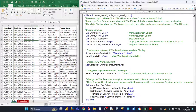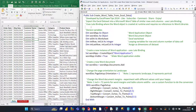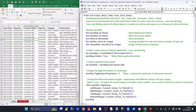Hey Excel users, how are you doing? In this video, I'm going to show you how you can create a dynamic Microsoft Word table where the number of rows and columns of that table matches the number of rows and columns of the Excel data set that the Word table is based on.